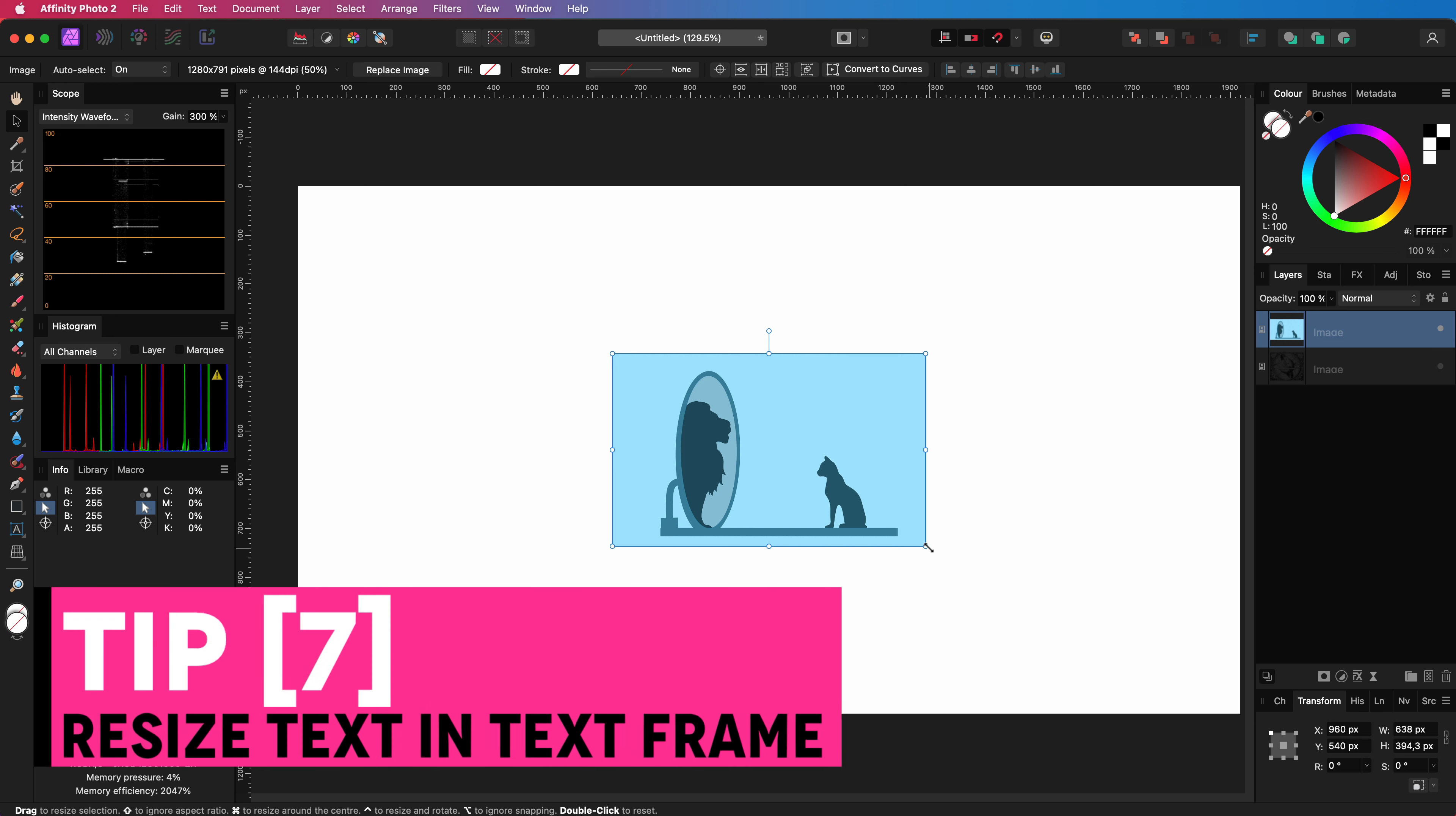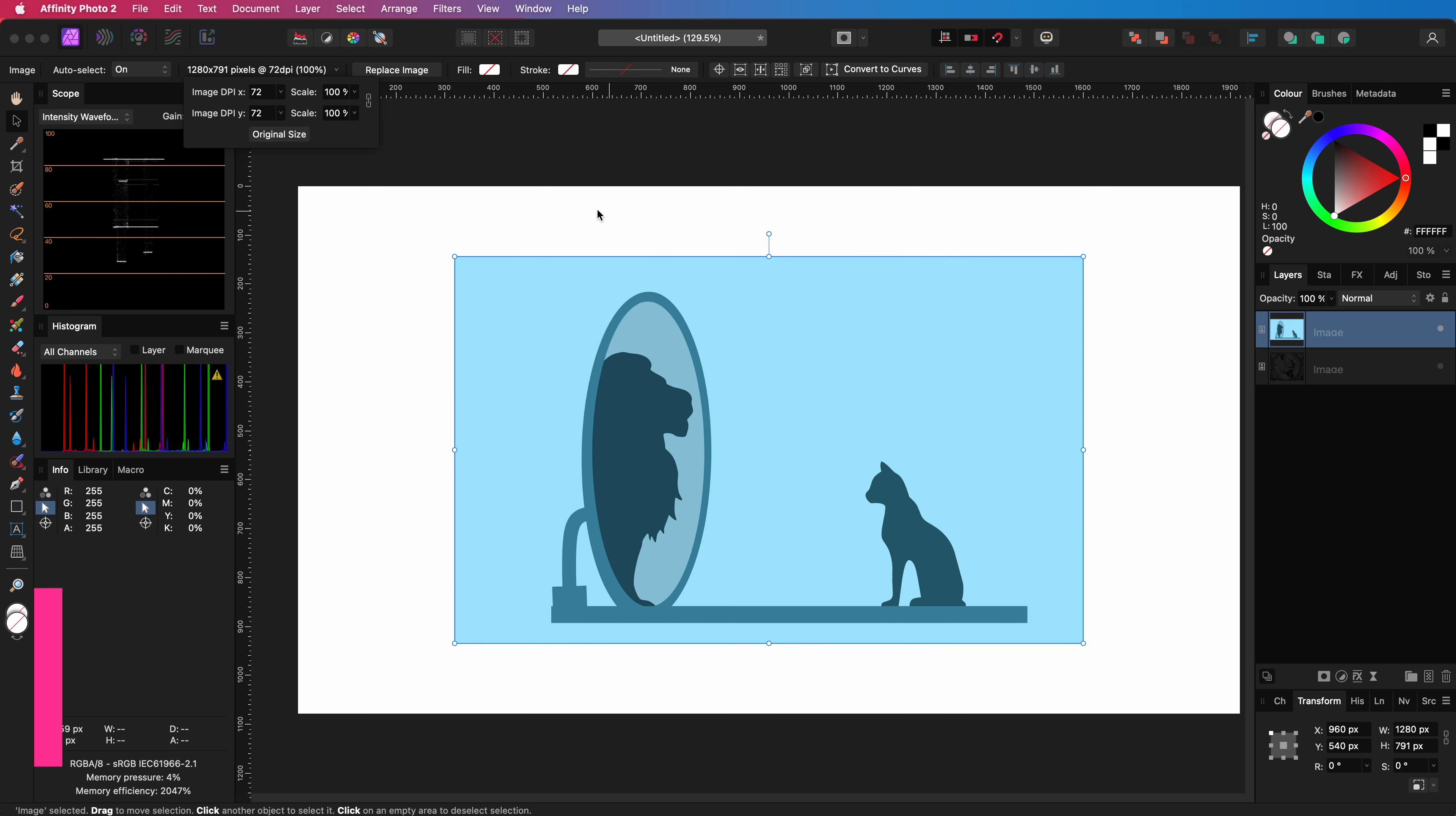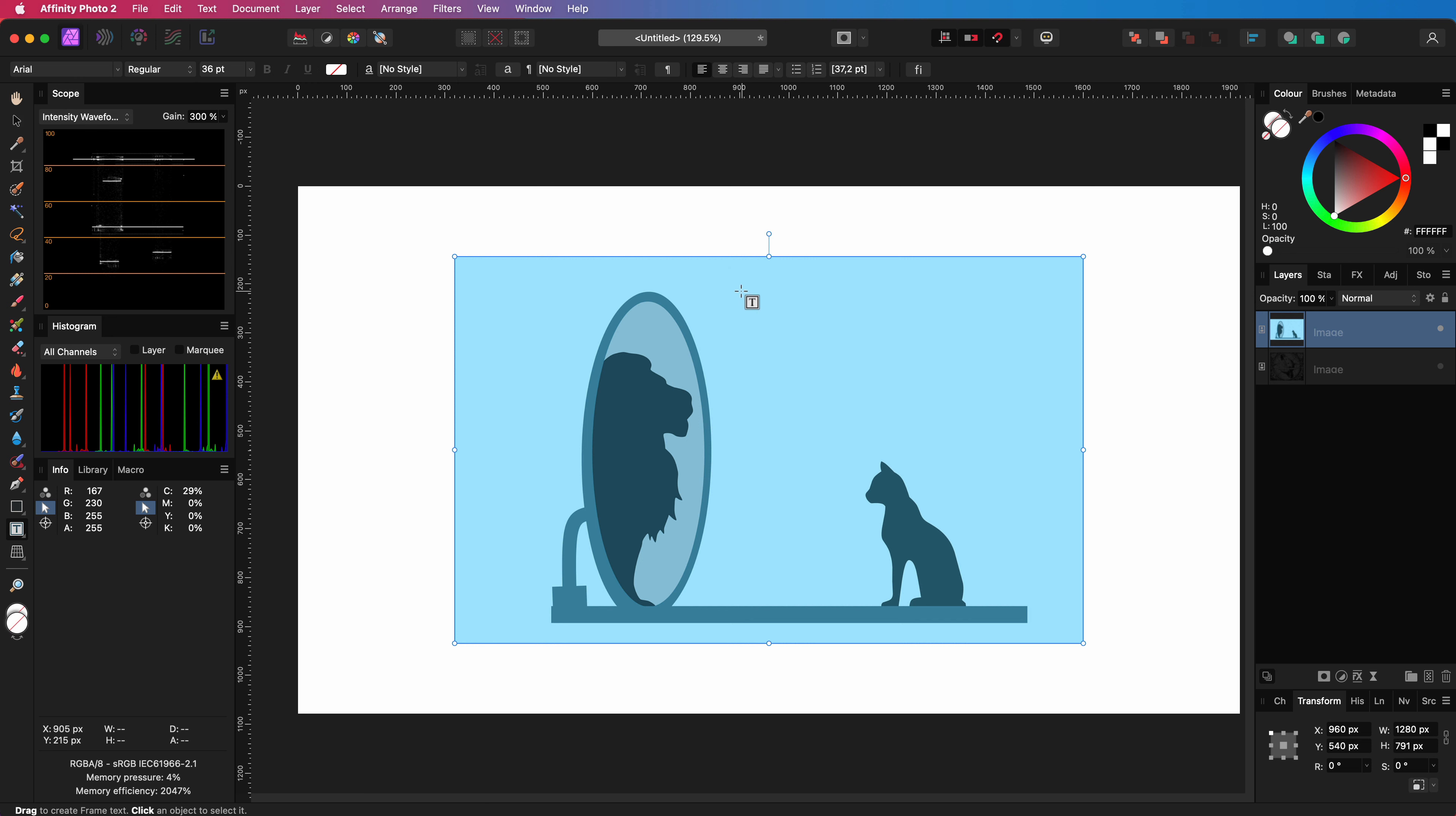The final tip for today is about text frame resizing. Let me quickly add a text frame to our image.